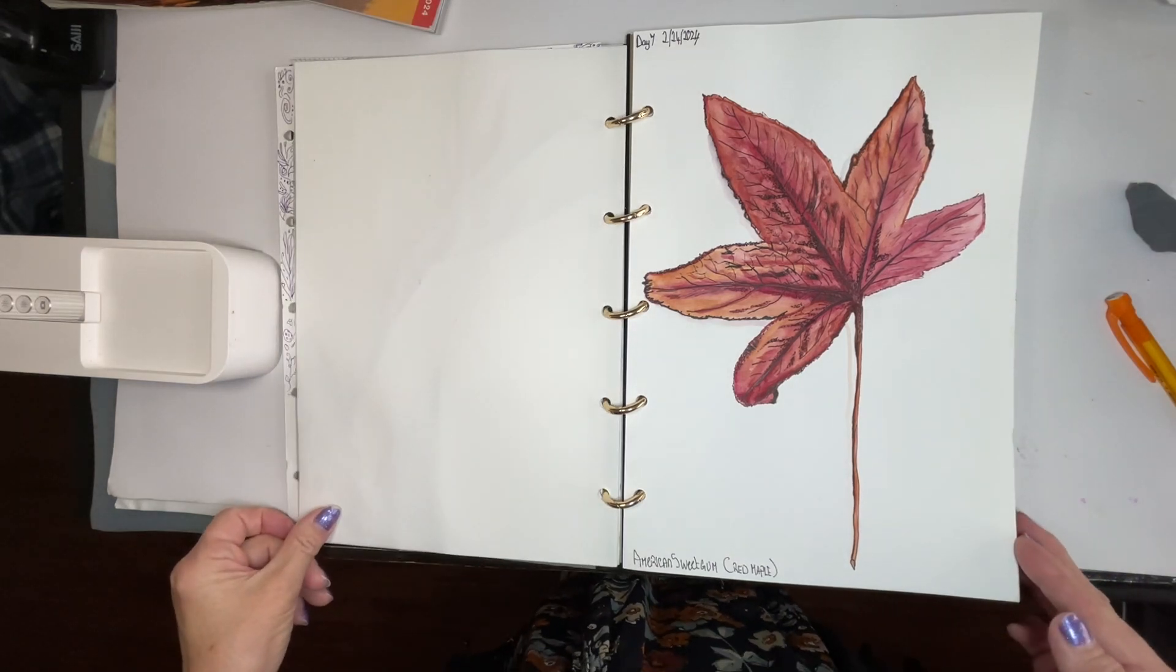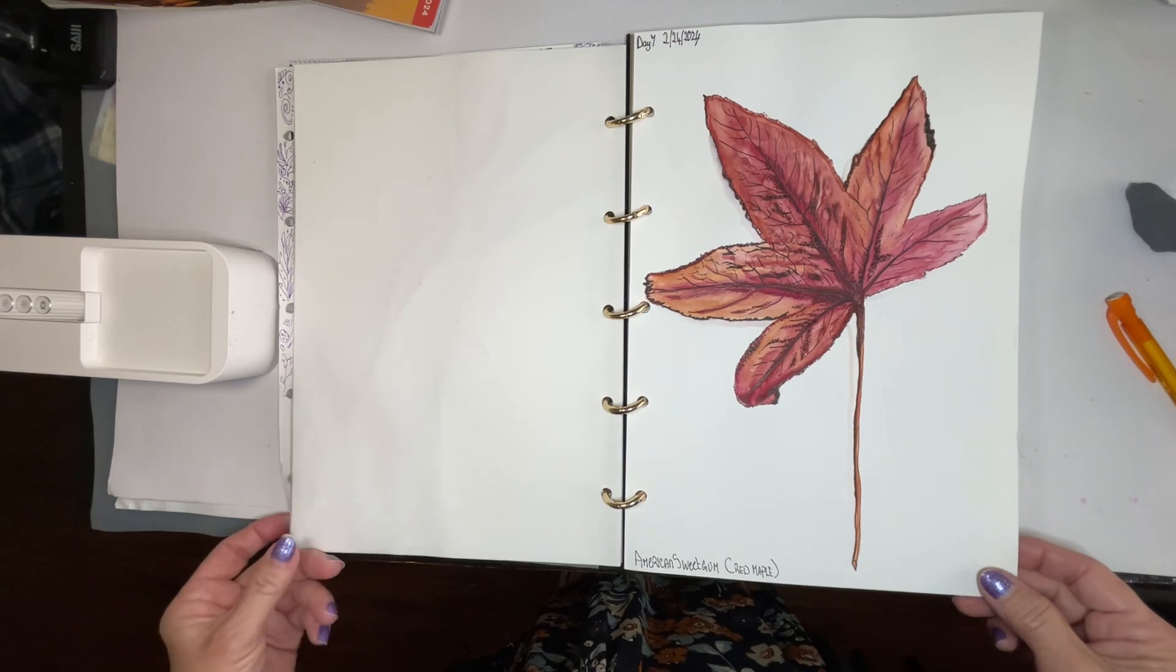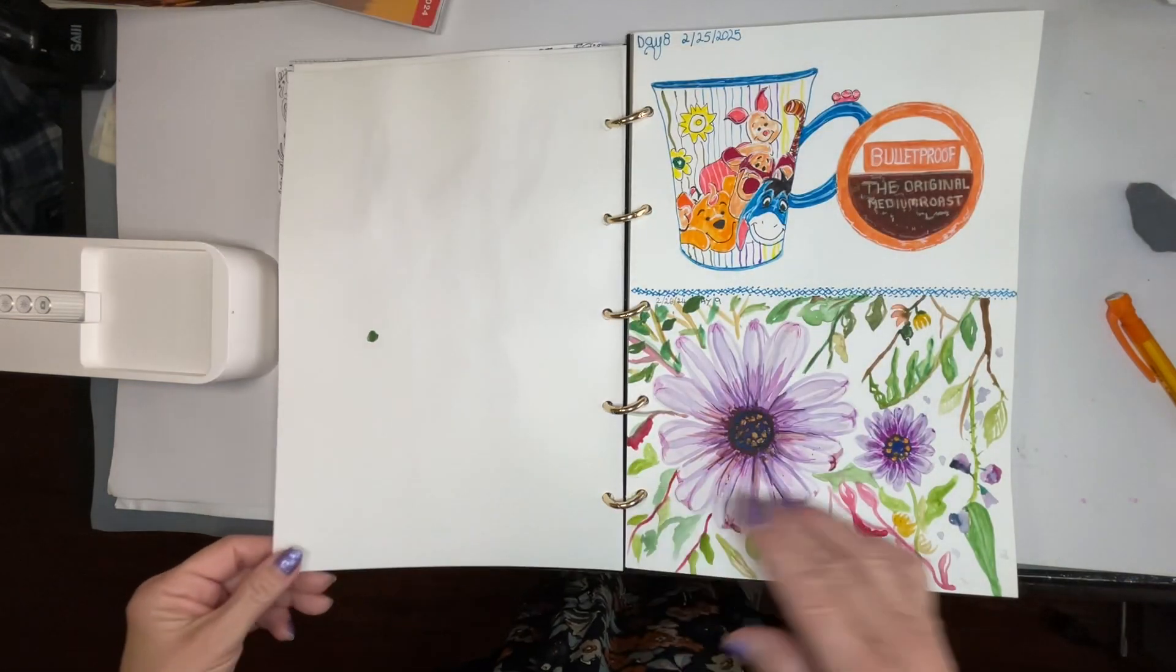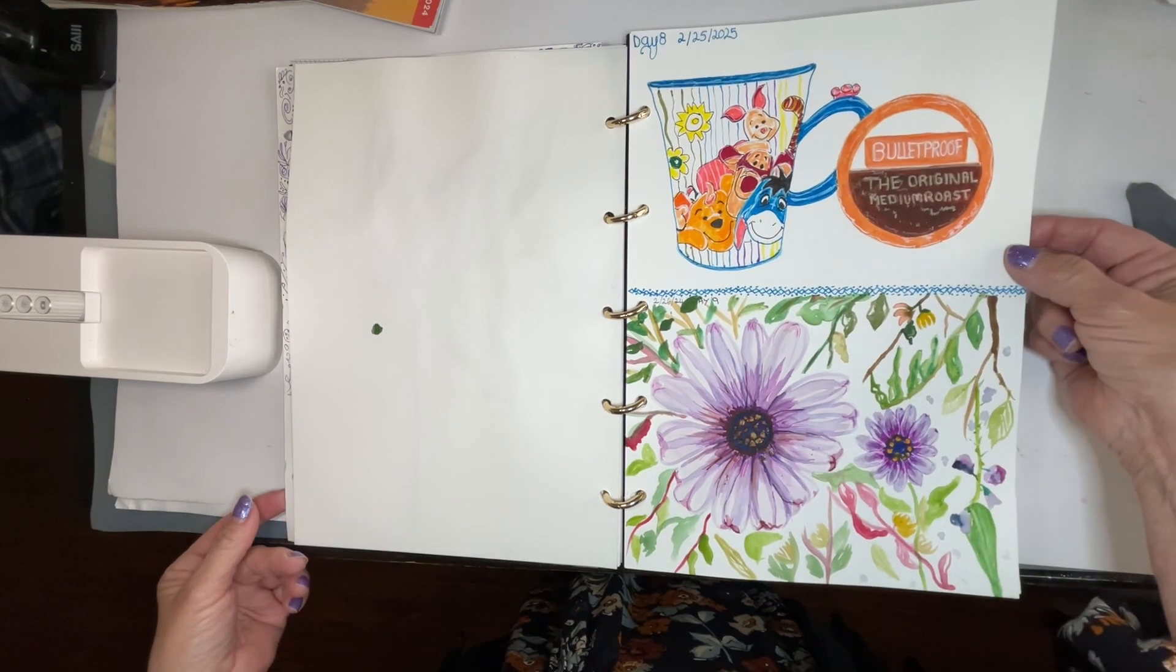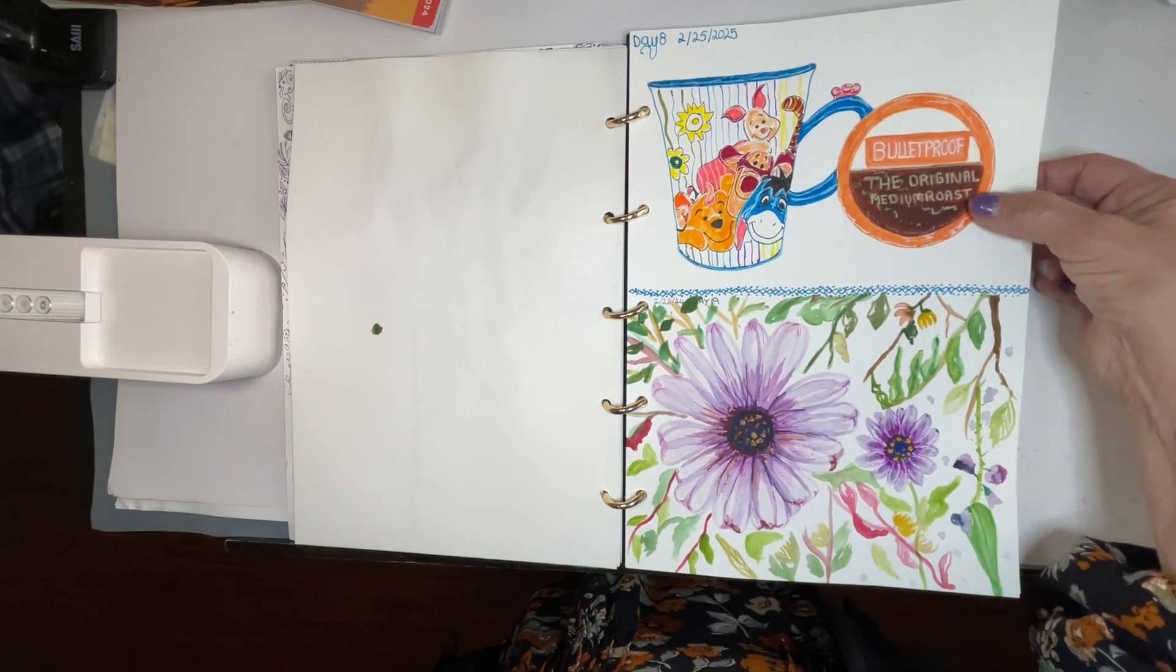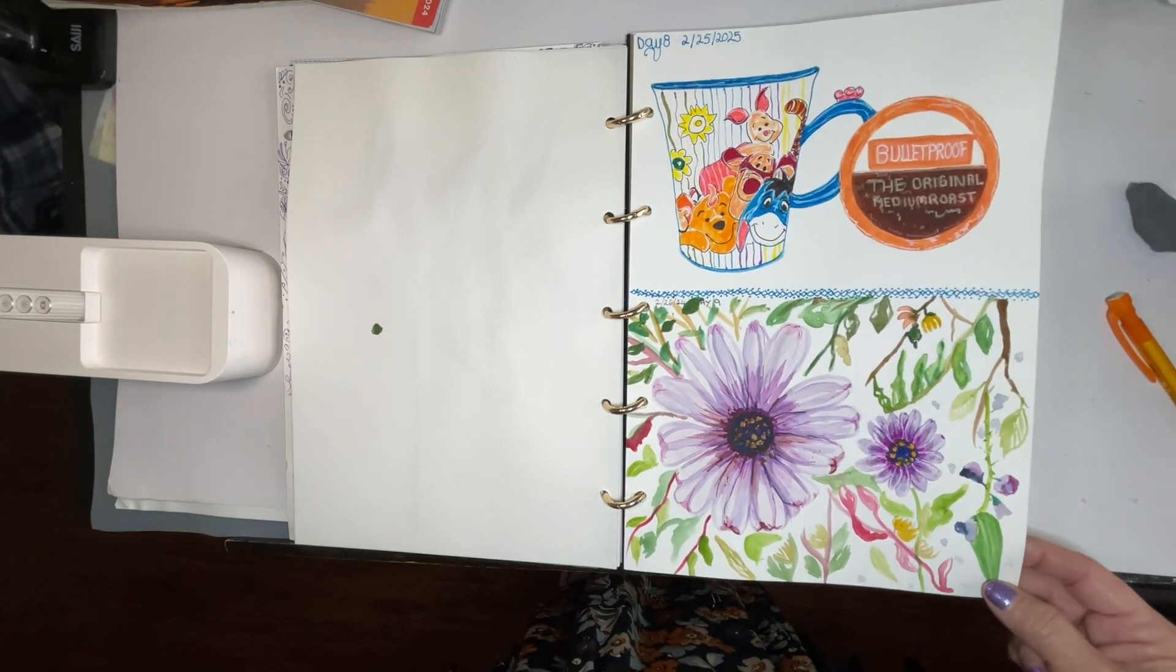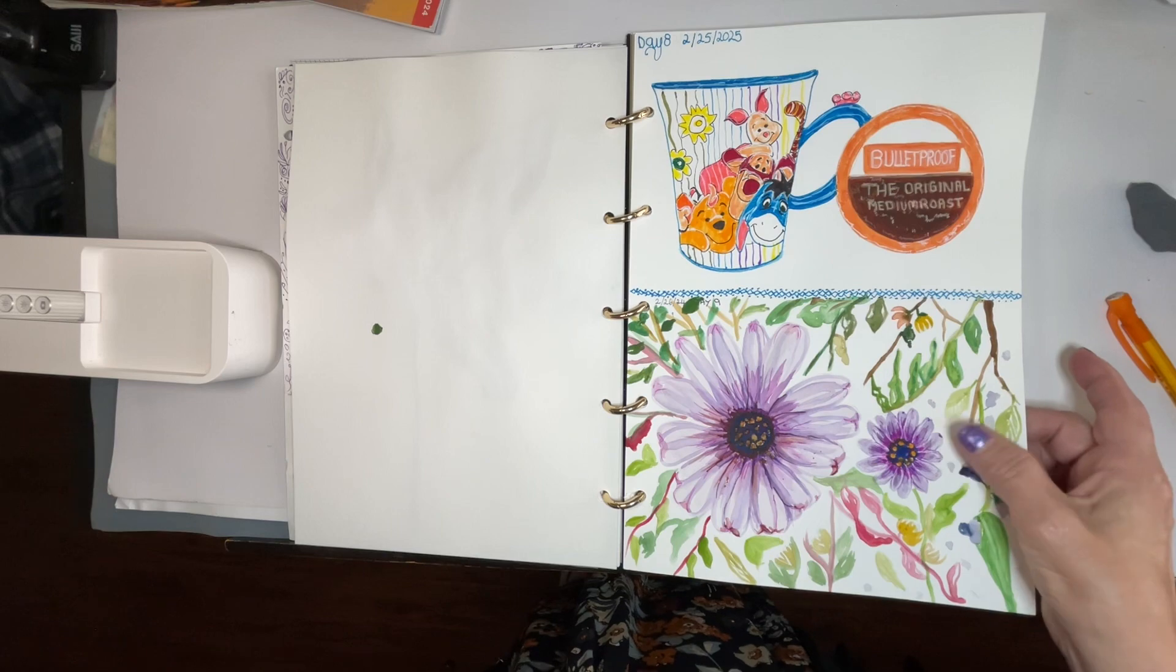Day seven was watercolor and pen and ink. Day eight and nine, my favorite coffee cup and a new coffee I found while I was in California, and then just playing with watercolor and some pens.